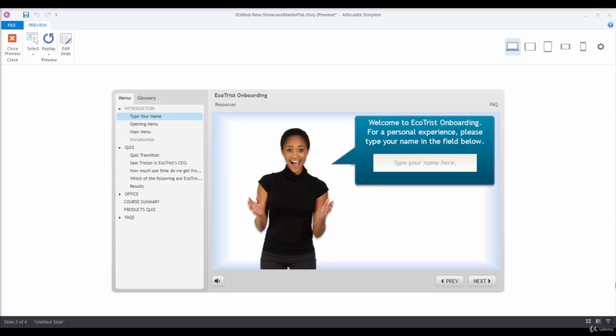Let's say, for instance, you want to capture the learner's name and refer to it when they completed the course.